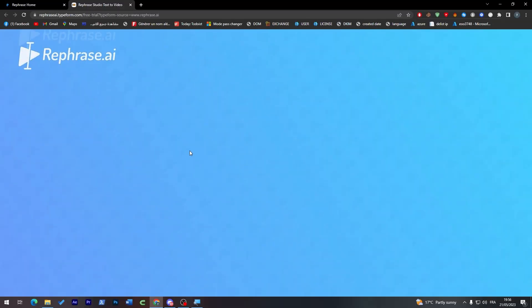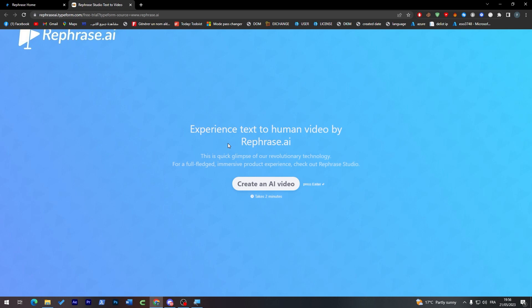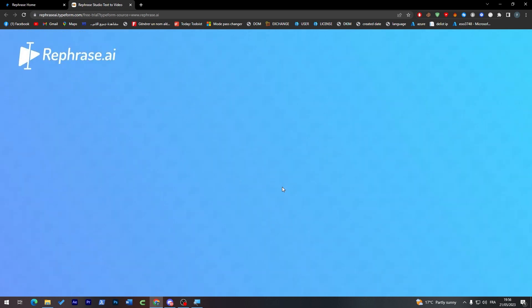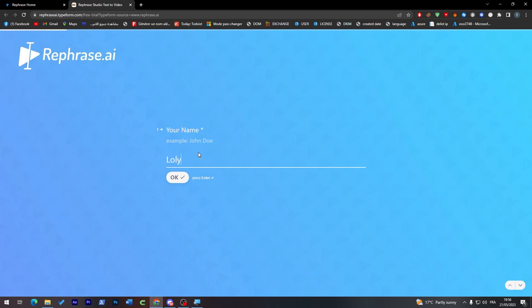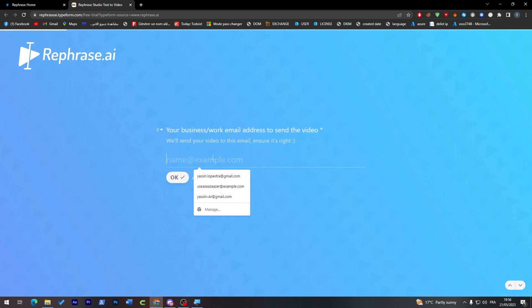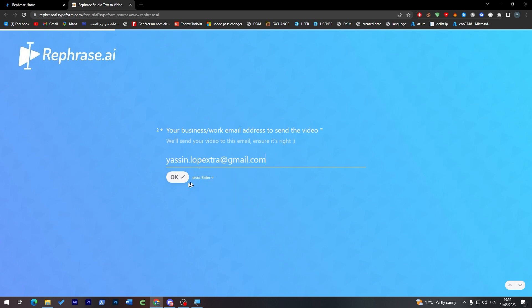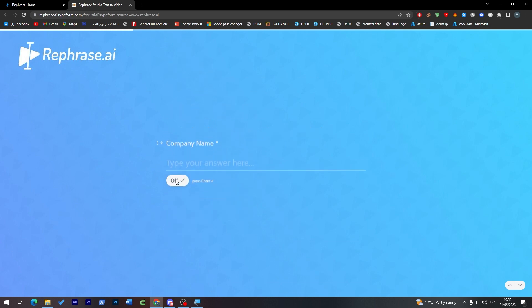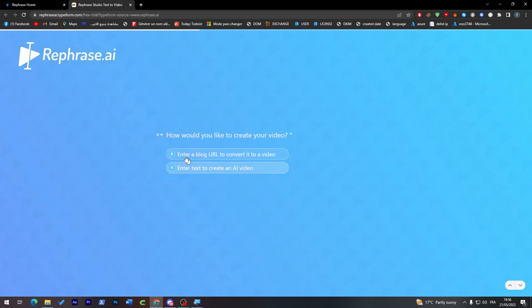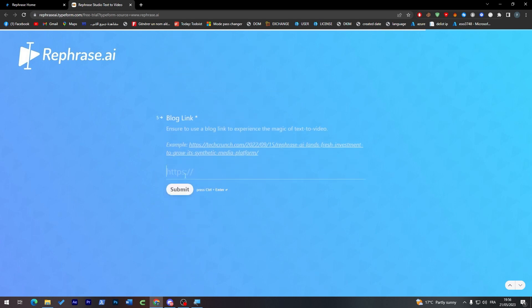And now just wait a little bit. Create an AI video and here just enter your name, so Lowly for example. Please enter your business work email address, so I'm going to put here this one. And company name, Tutorial. And then enter here how would you like to create your videos - enter a blog or how to convert it into video, intro text and create it into a video. I'm going with this one actually.